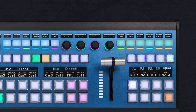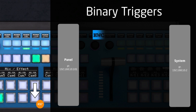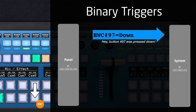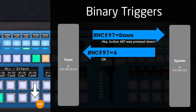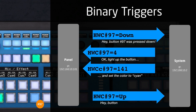Button presses are the most fundamental trigger types you'll find on a panel. We call them binary triggers, and they include inputs on a GPI box as well. In RAW Panel mode, a button would typically send a message like 'hwc#97=down' followed by a newline character over TCP — meaning hardware component number 97 has been pressed. The system at the other end may respond back with a command to highlight the button or set a given color.